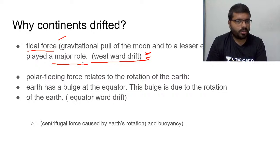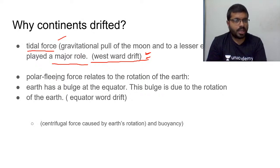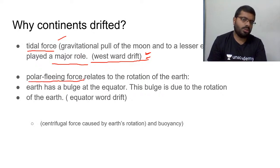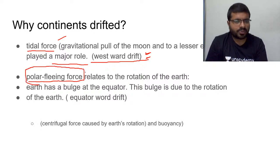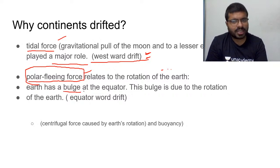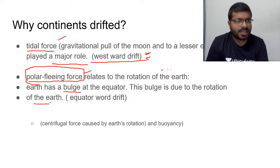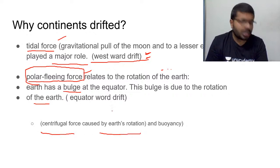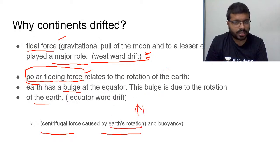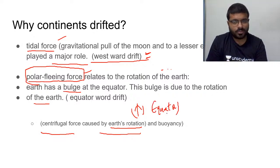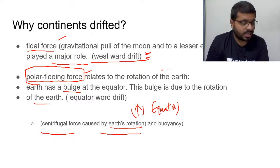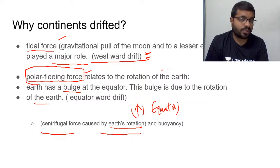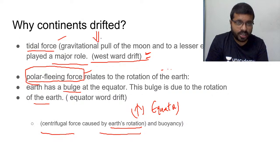The northward movement is explained by the polar fleeing force. The earth is not a perfect sphere — it has a bulge at the equator due to its rotation. Because of this bulge, there is a centrifugal force caused by Earth's rotation, which is greater at the equator, causing an equatorward or northward migration of the continents. This is what Alfred Wegener proposed.